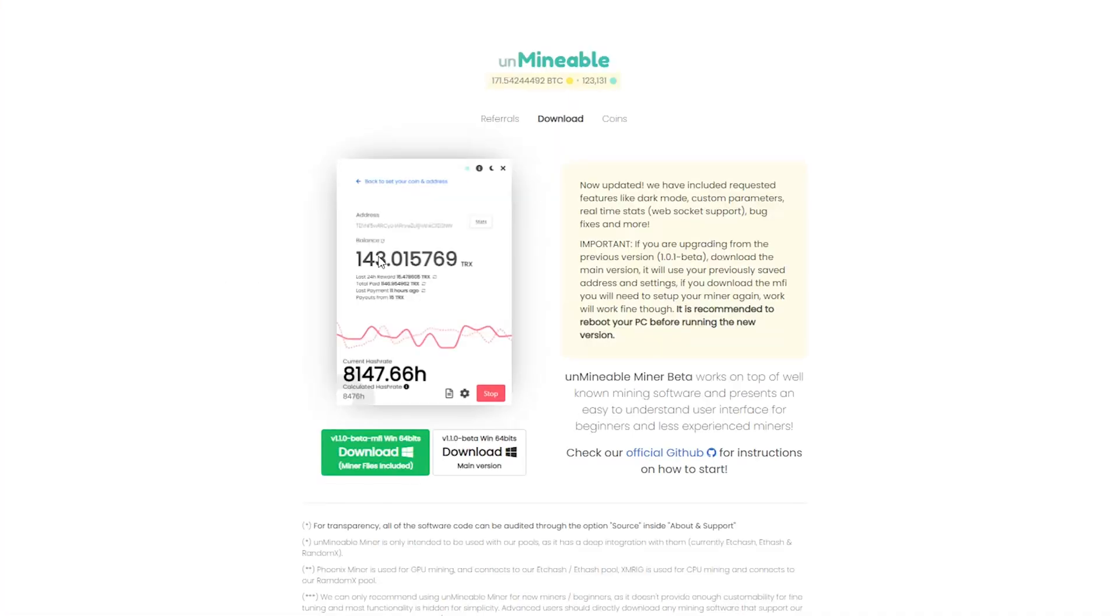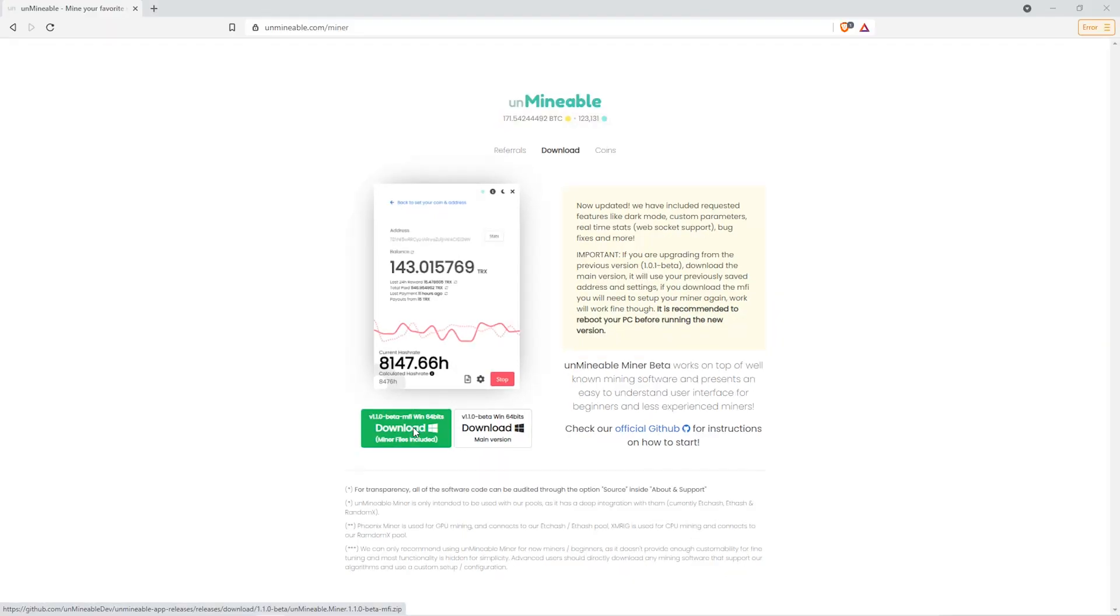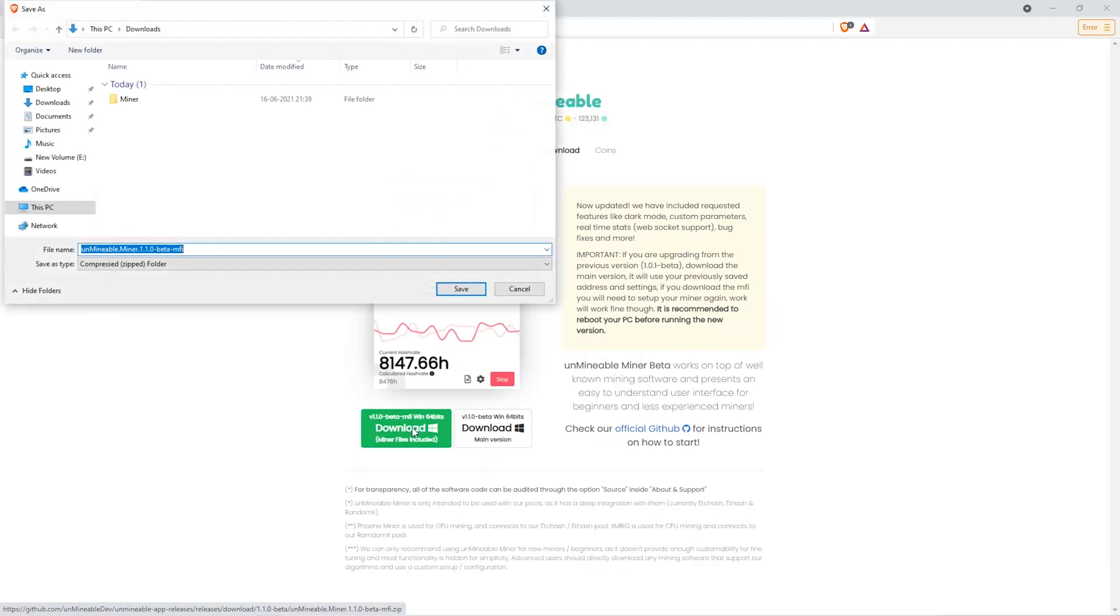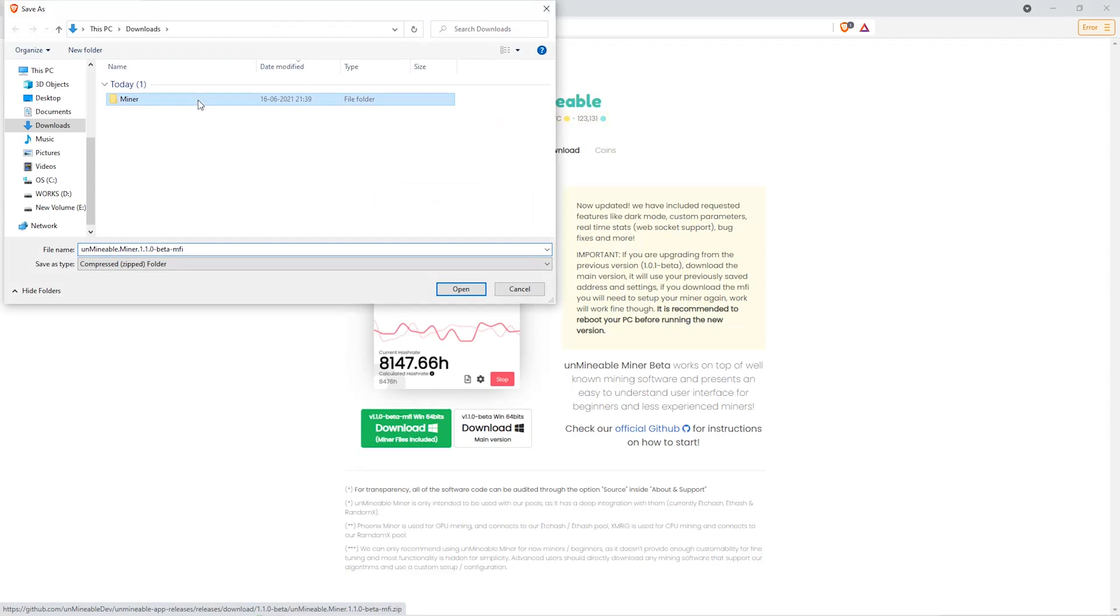The next step is to go to this website. Link is in the video description. Once you're on the download page here, we can click on the Beta Packed version. And then we'll go to our Downloads section, and click on the folder we just created, and click Save.